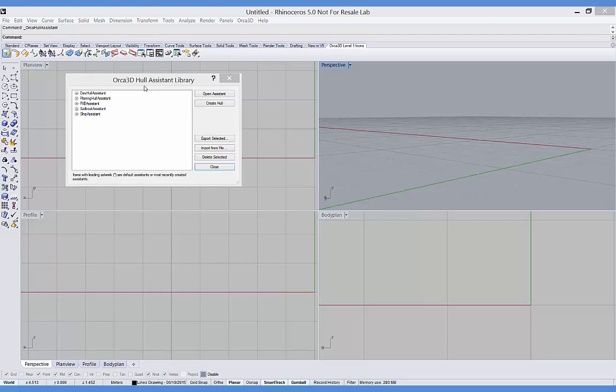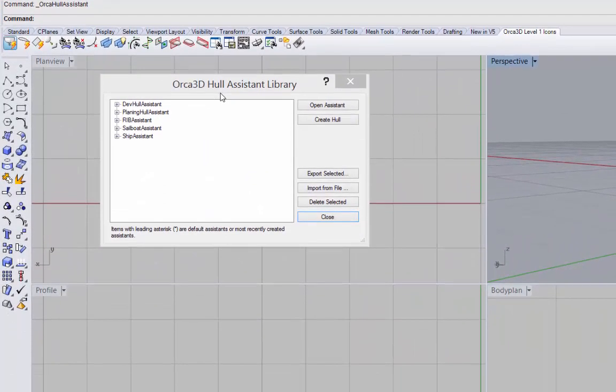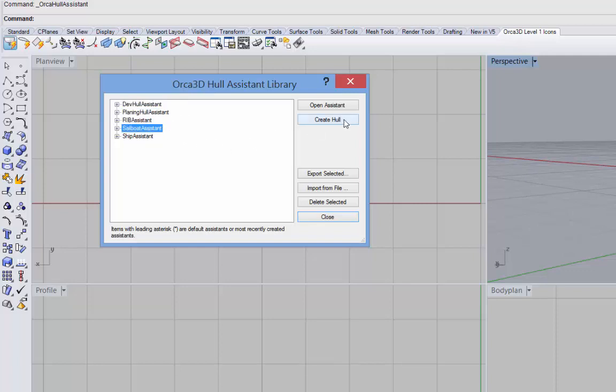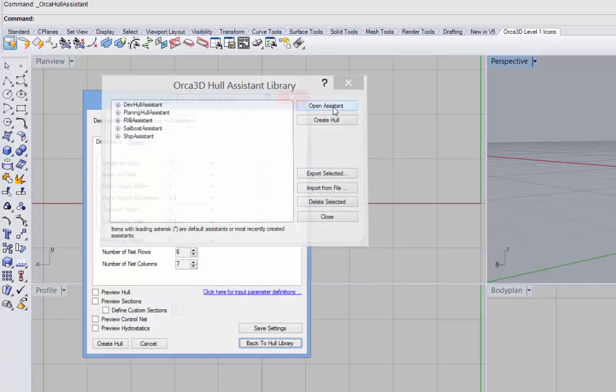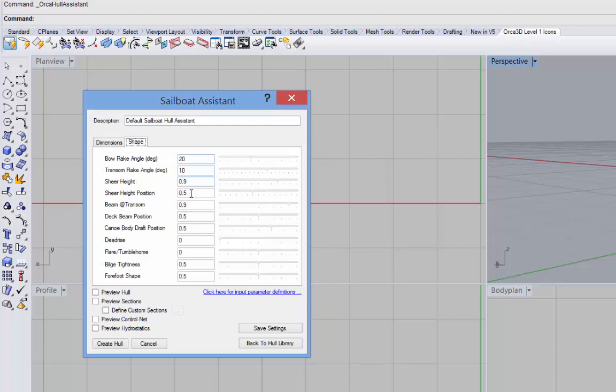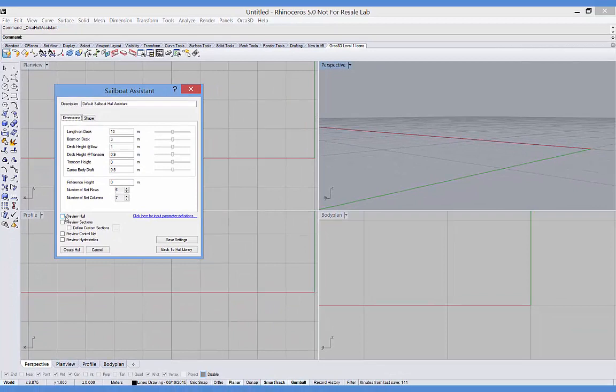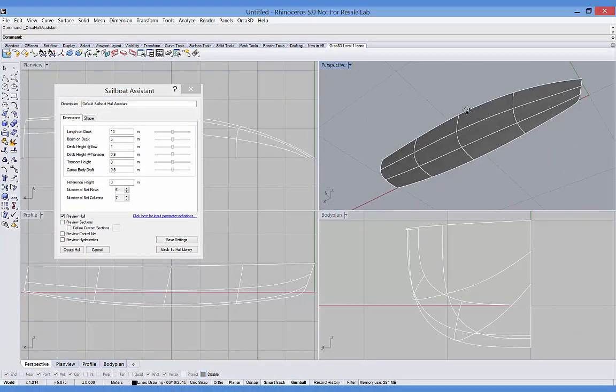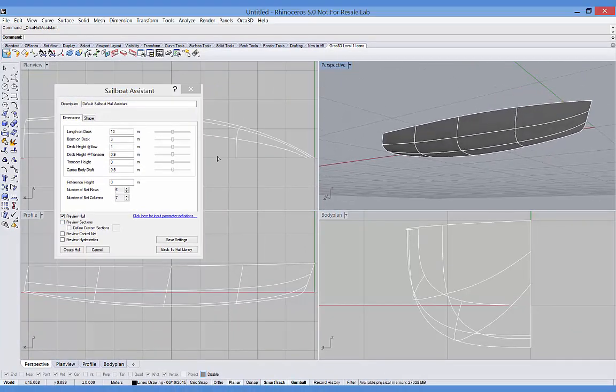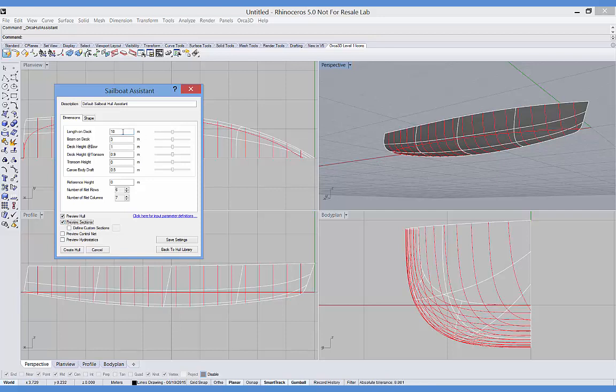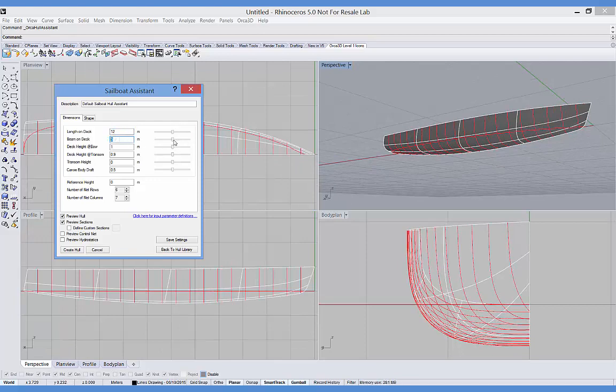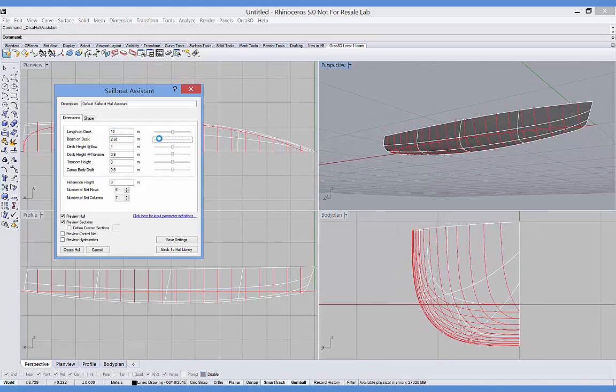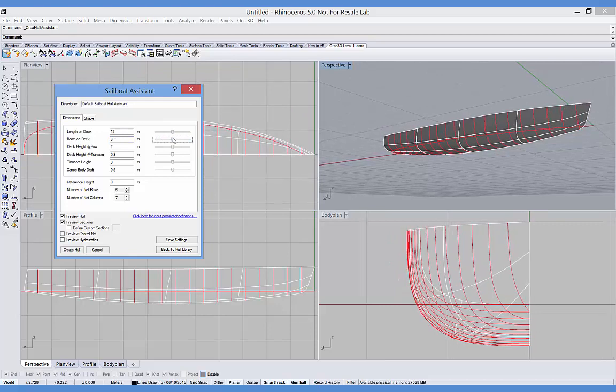Now we're going to create a hull using one of the Orca hull assistants. You can see in the hull assistant library there are a number of different types of hull assistants. We'll select the sailboat assistant and open that. And you can see there are a number of different parameters for defining the hull shape: length on deck, beam on deck, and so forth, and a separate tab for various shape parameters. I'm going to click the preview hull box so I can see the hull surface in the background as I shape it. And I'll also preview sections which gives me a set of stations and a design waterline. And you'll see as I change these parameters such as changing the length to 12 meters using the slider to change the beam, you can see that the hull shape is changing in the background.